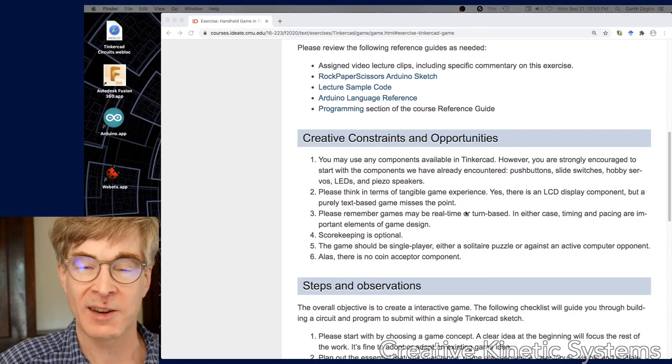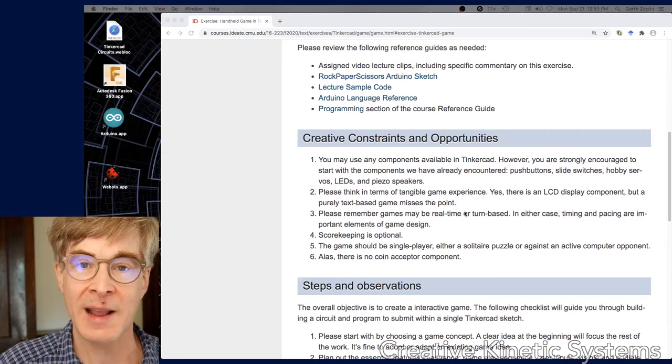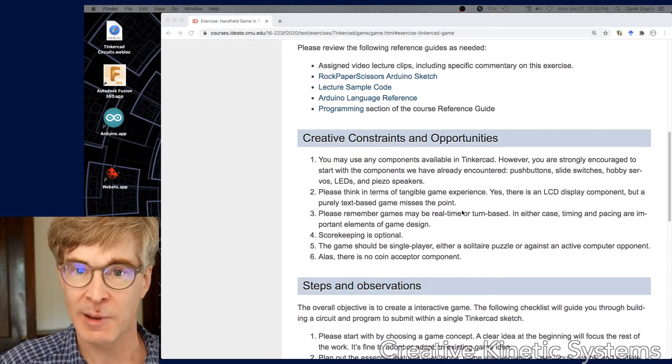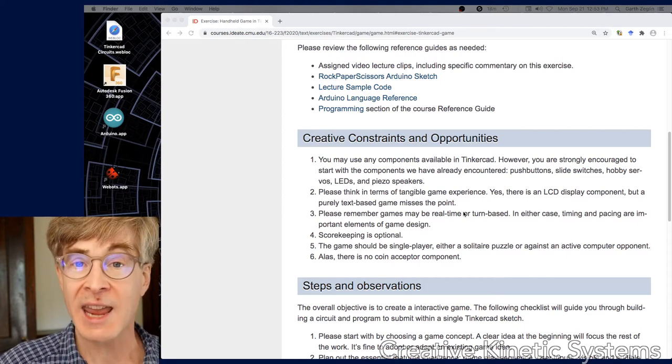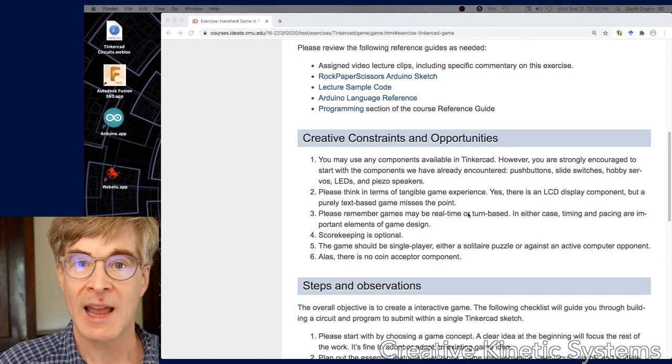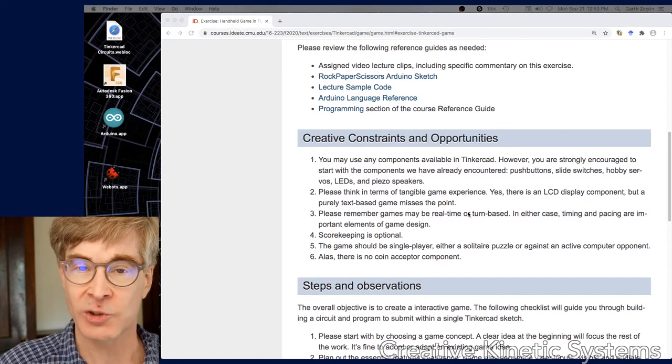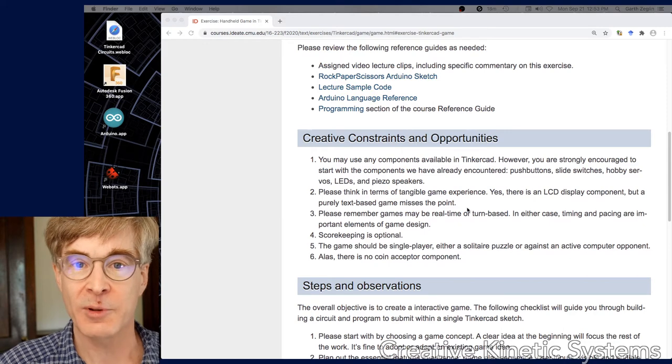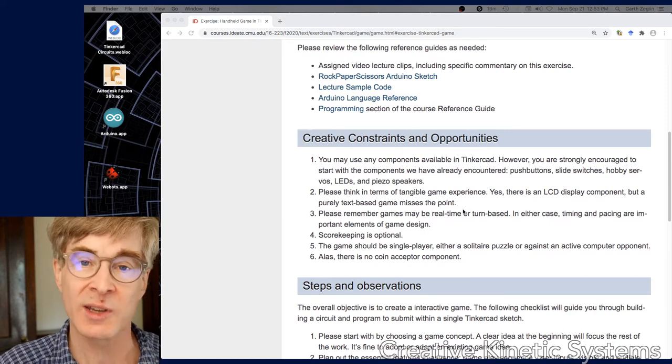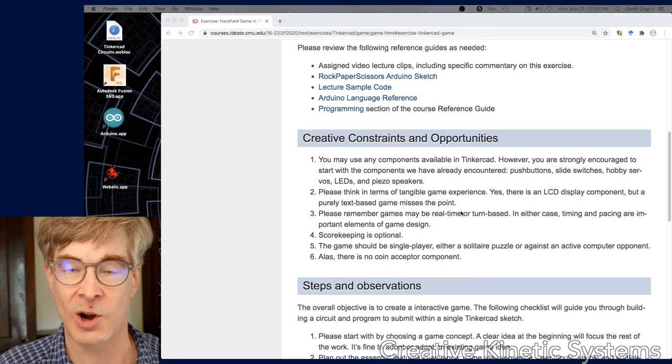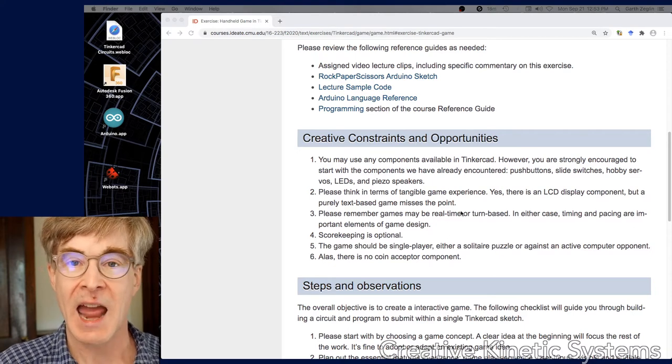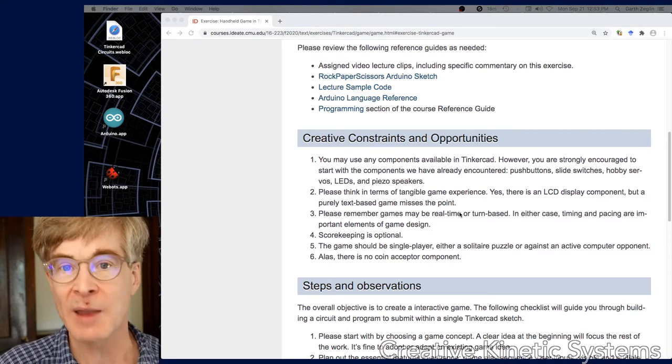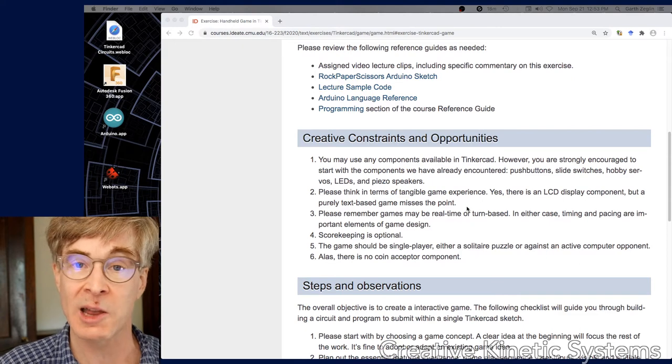That is actually somewhat independent of whether the program is real-time. A turn-based game can still be implemented by a real-time program. What is gained is the ability to handle asynchronous events even in turn-based gameplay. For example, if you have a turn-based game, it could still be playing animations on hardware or melodies on the speaker, and that processing might be a real-time activity taking place over time.